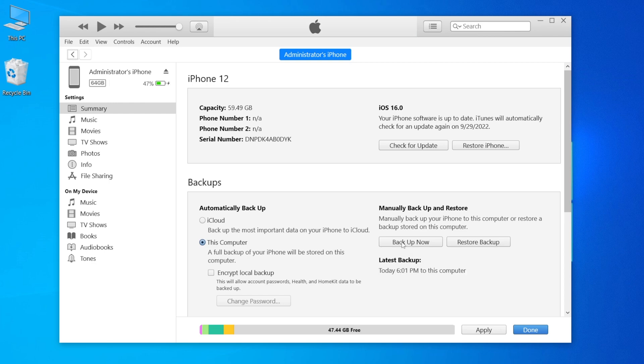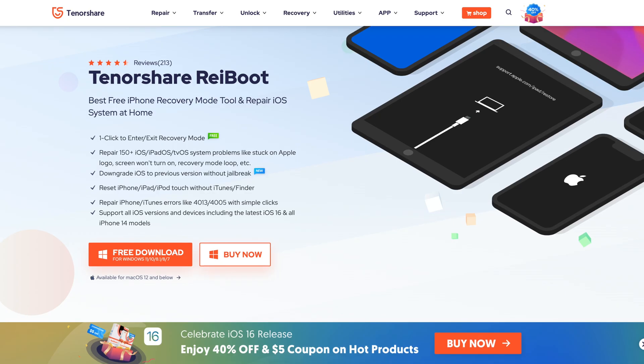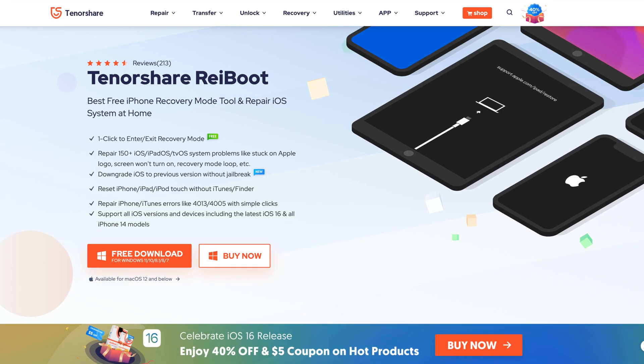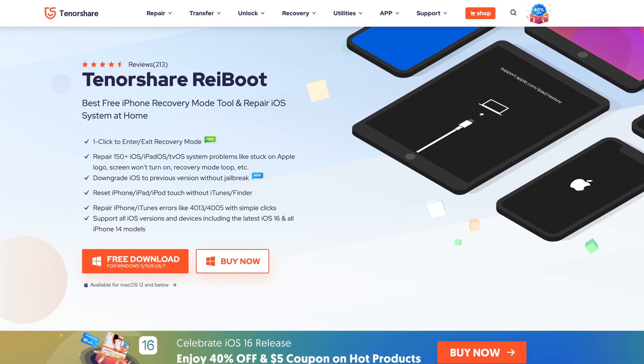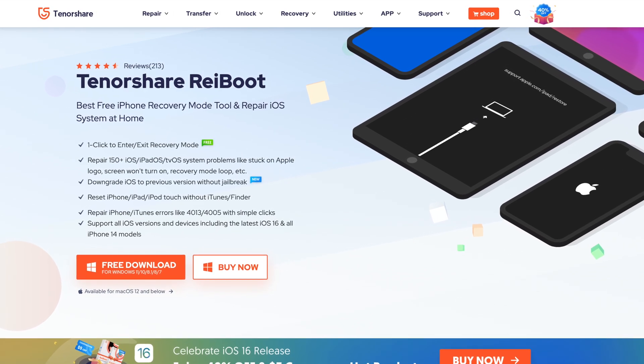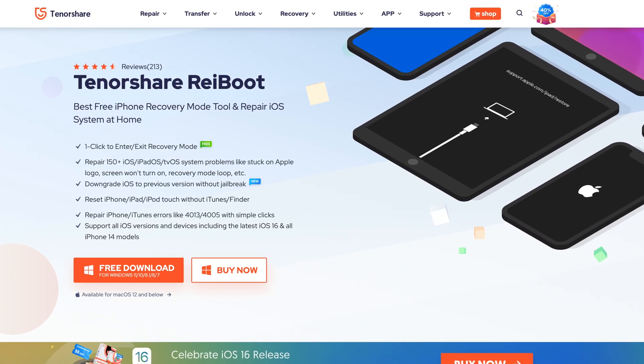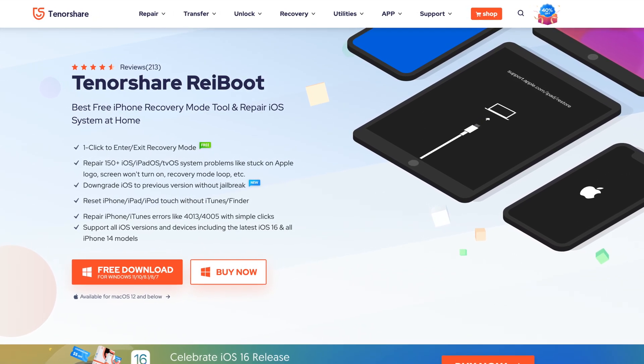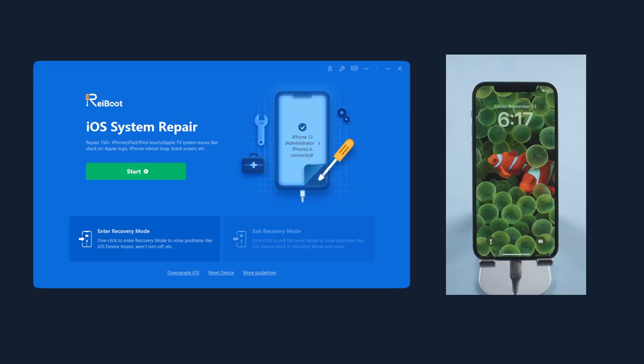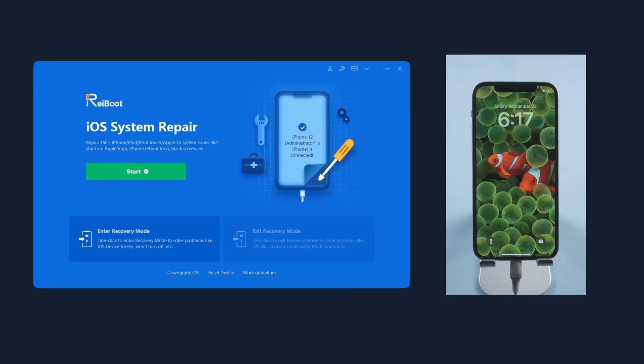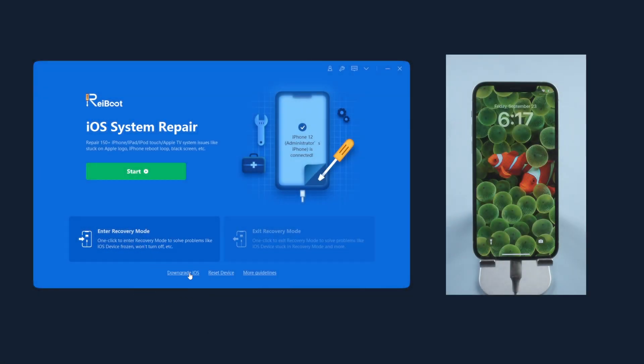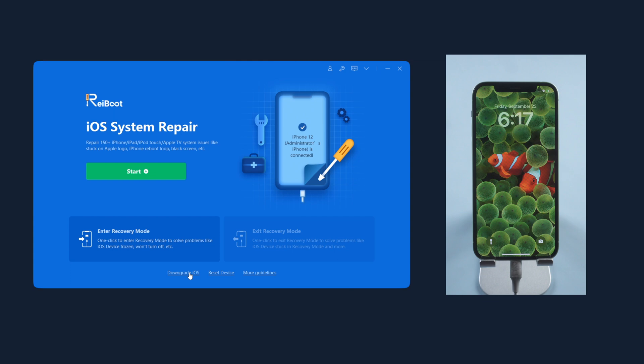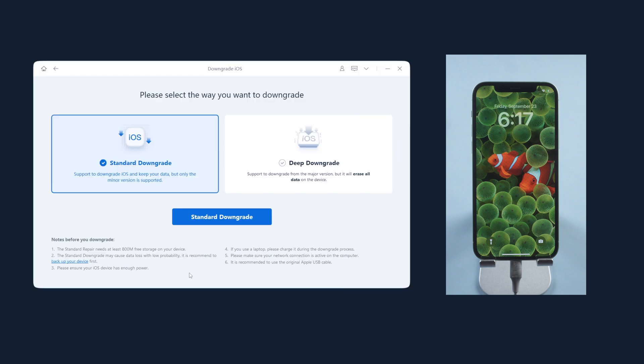And this year it seems a bit difficult to find the iOS 15 firmware, but luckily Reiboot can still help. All you need to do is to get it downloaded from tenorshare.com and launch it. Choose downgrade iOS. To downgrade from iOS 16 to iOS 15, we need to choose deep downgrade.